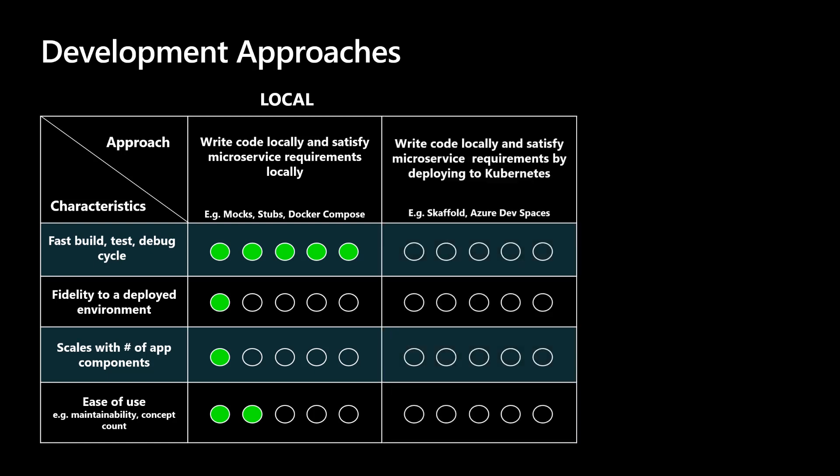Moving on to the next approach, where code is written locally and microservice requirements are satisfied by deploying to Kubernetes. You can think of this as the remote approach. There are multiple tools that provide this capability, such as Skaffold and Azure Dev Spaces. Compared to the local approach, the remote approach is lacking speed and flexibility within the build, test, and debug cycle. This approach often requires specialized tooling and introduces the extra step of deploying code, which can significantly slow down the development loop.